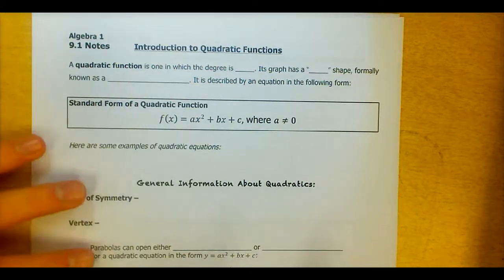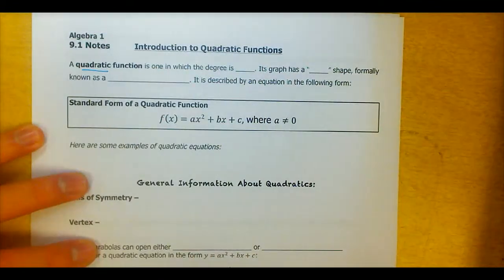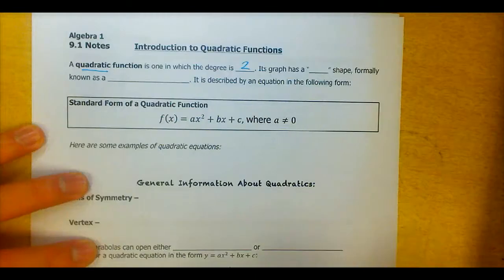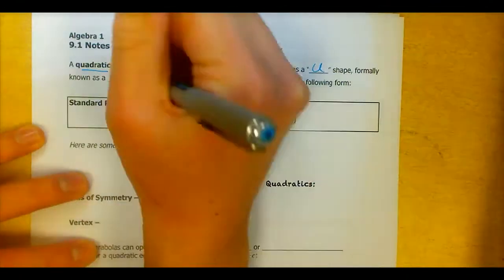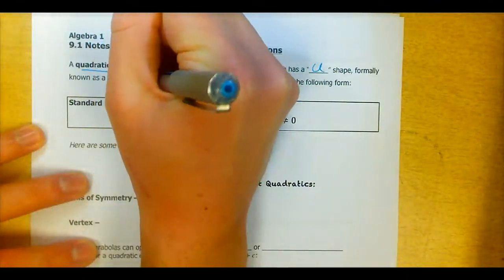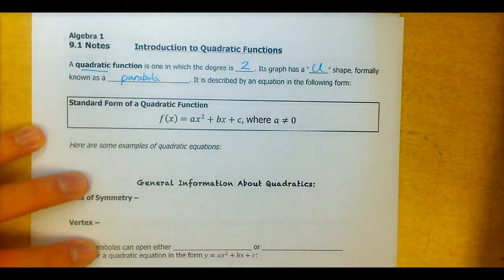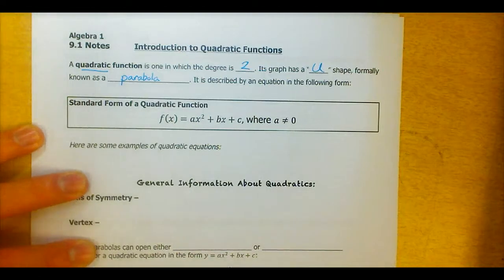A quadratic function — you should have heard that term before. Quadratic refers to degree two polynomials, so a quadratic function is one whose degree is two. Its graph has a U sort of shape, a round graph, and we formally call that a parabola. That's the first key term I want you to know in this unit: parabola. That is the graph of a quadratic function, and that's what we'll be focusing on — learning how to graph parabolas.